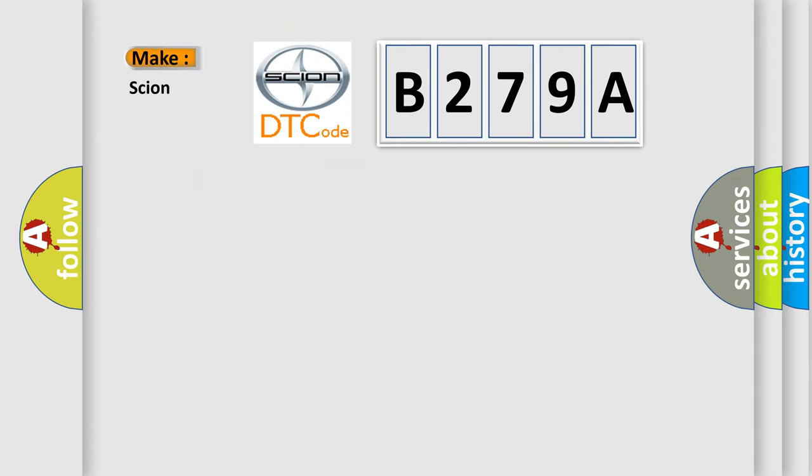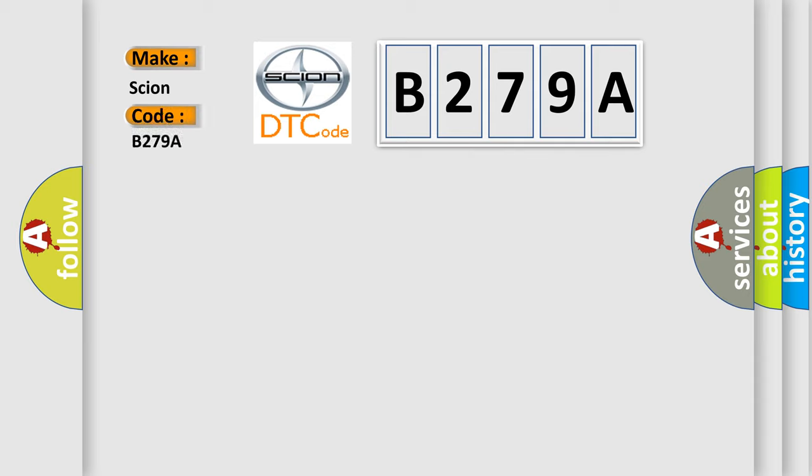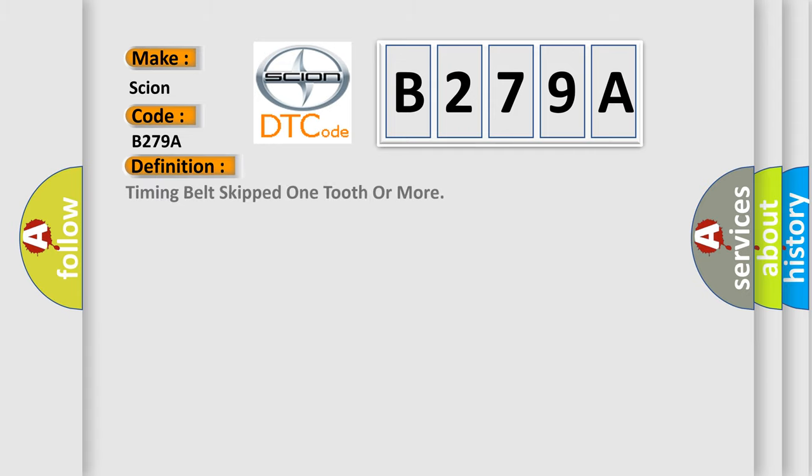So, what does the diagnostic trouble code B279A interpret specifically for car manufacturers? The basic definition is: Timing belt skipped one tooth or more.